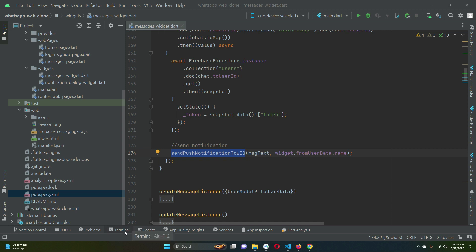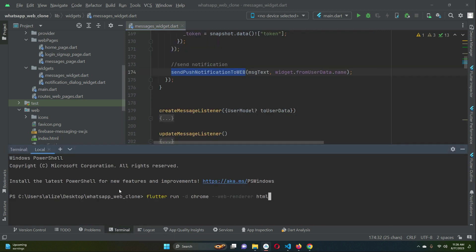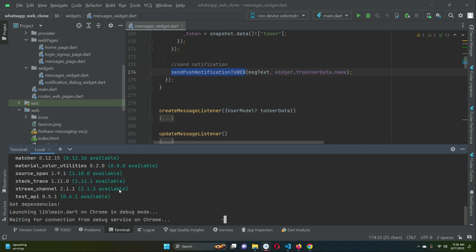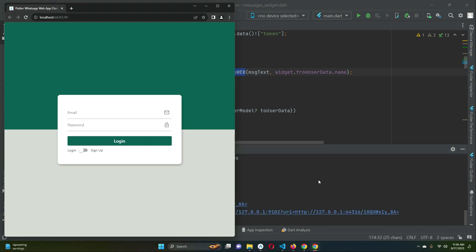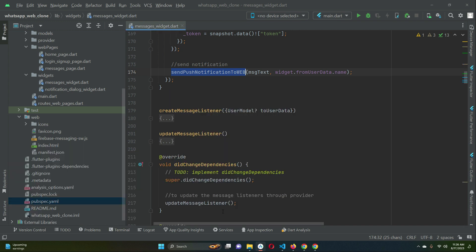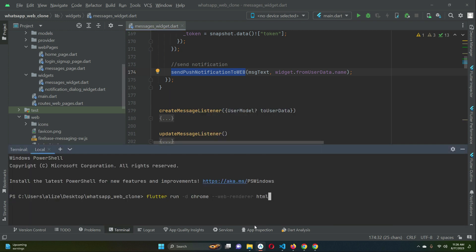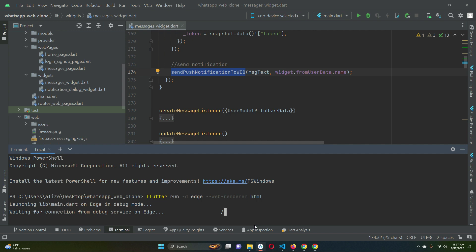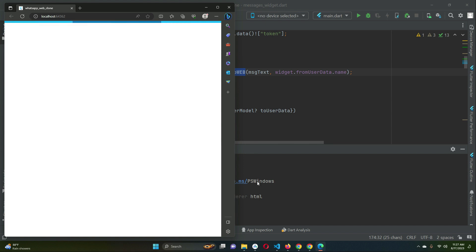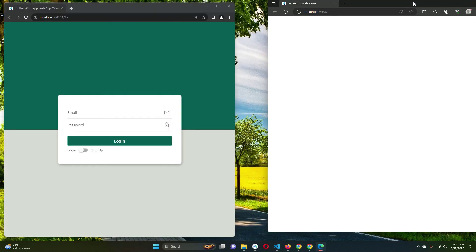Now we are ready to test our application. First we run it on the Chrome browser. Once Chrome is running, we close the terminal and run it on another browser using the command: flutter run -d chrome --web-renderer html, but specifying 'edge' so it runs on Microsoft Edge. We wait for both instances to be ready.